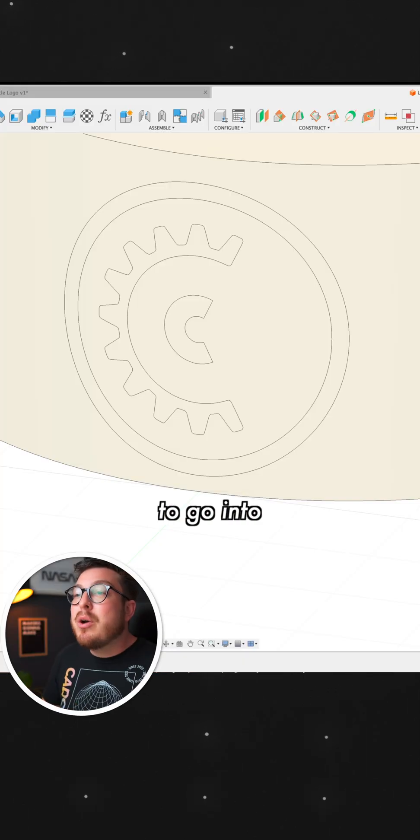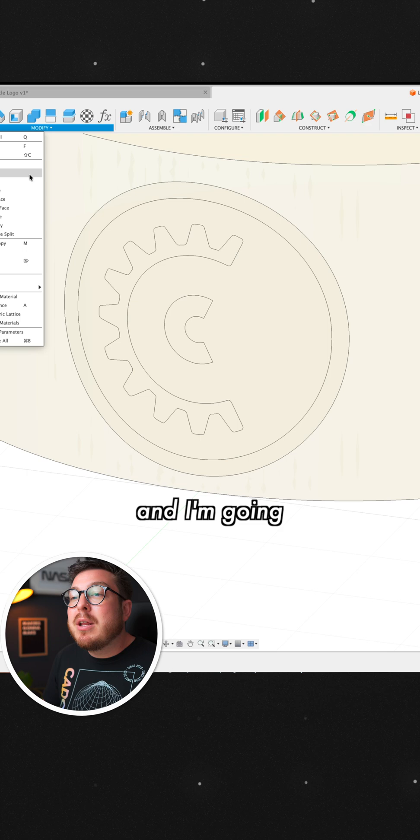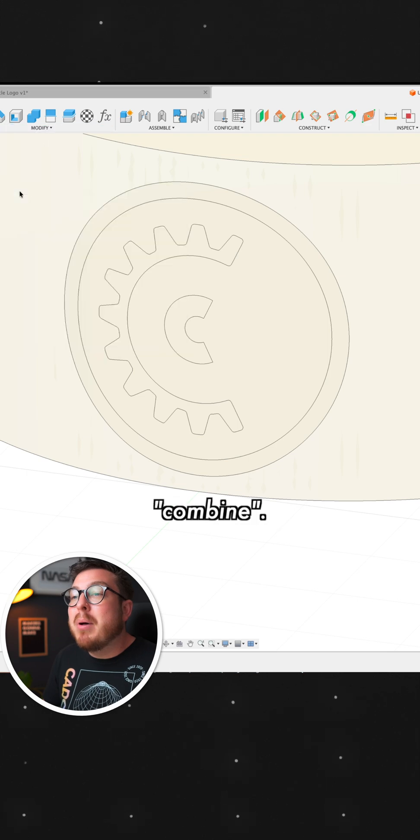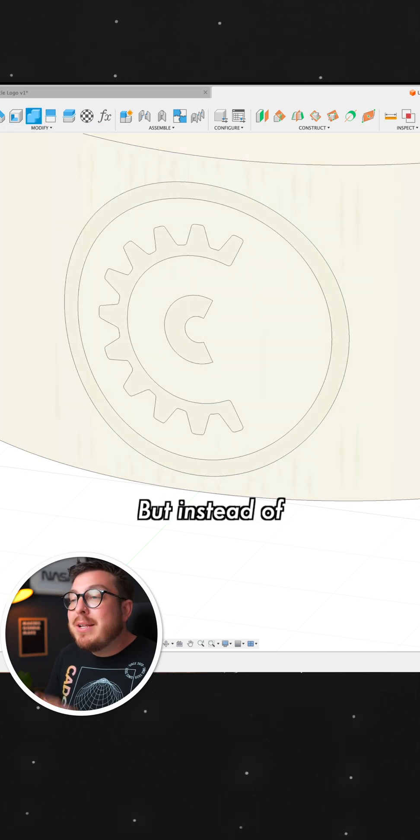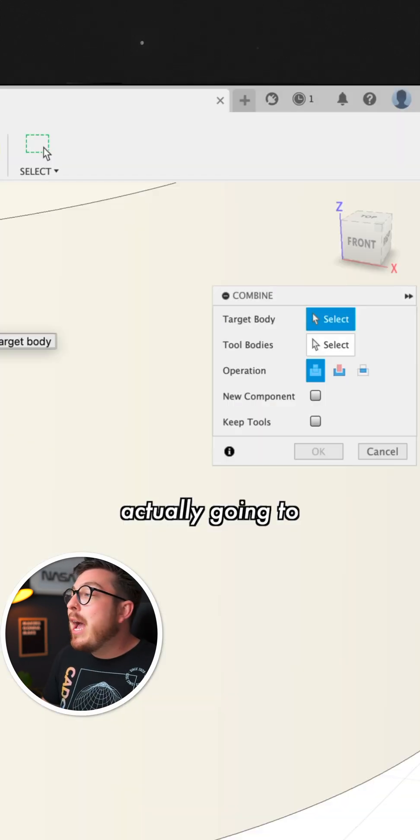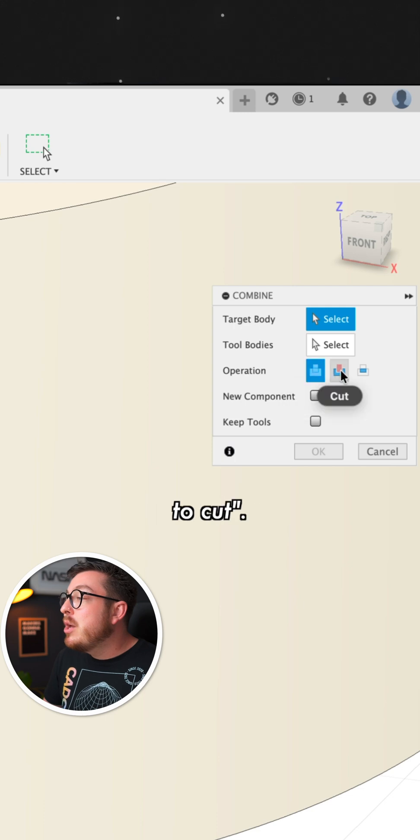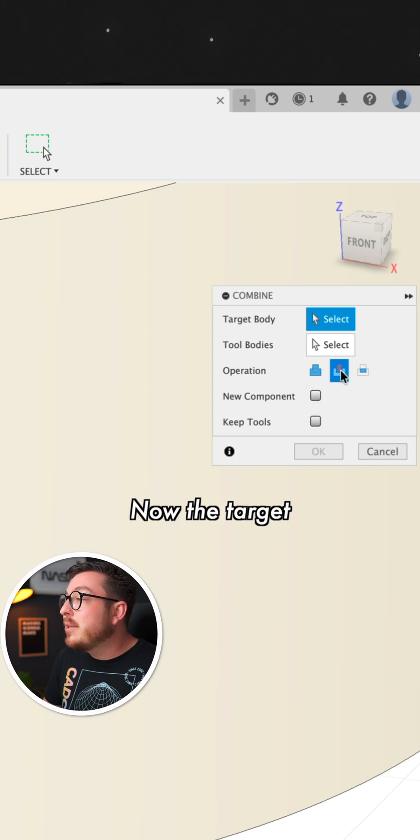So I'm going to go into the Modify menu and I'm going to click on Combine. But instead of combining the two parts together, I'm actually going to be changing the operation from Join to Cut.